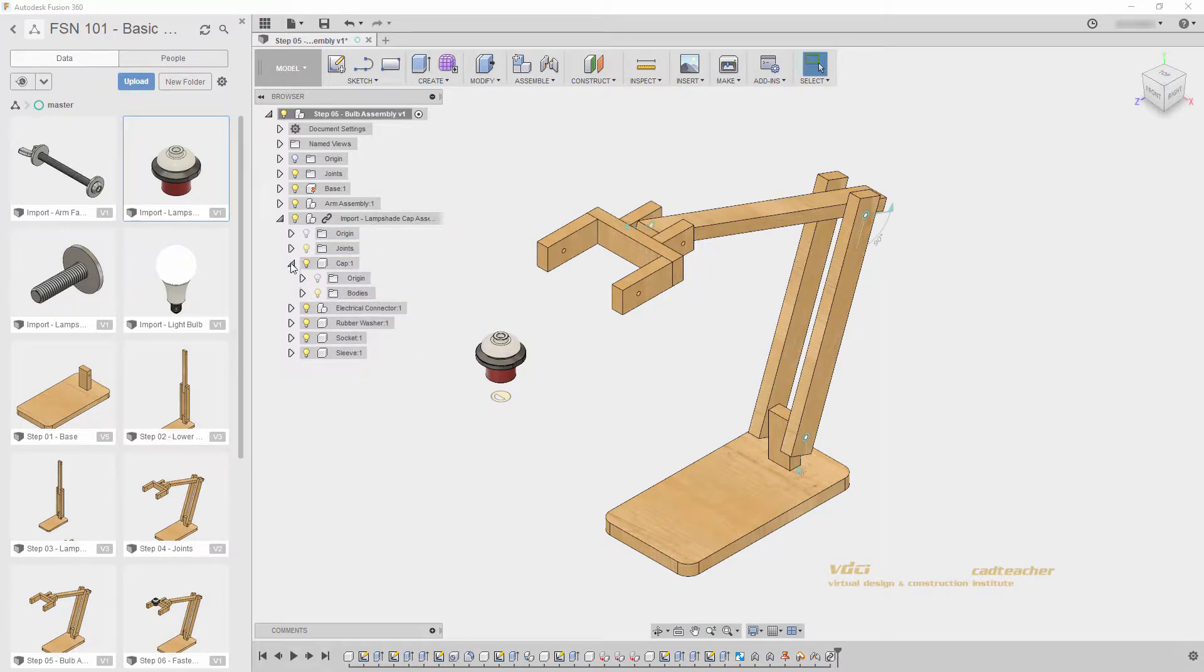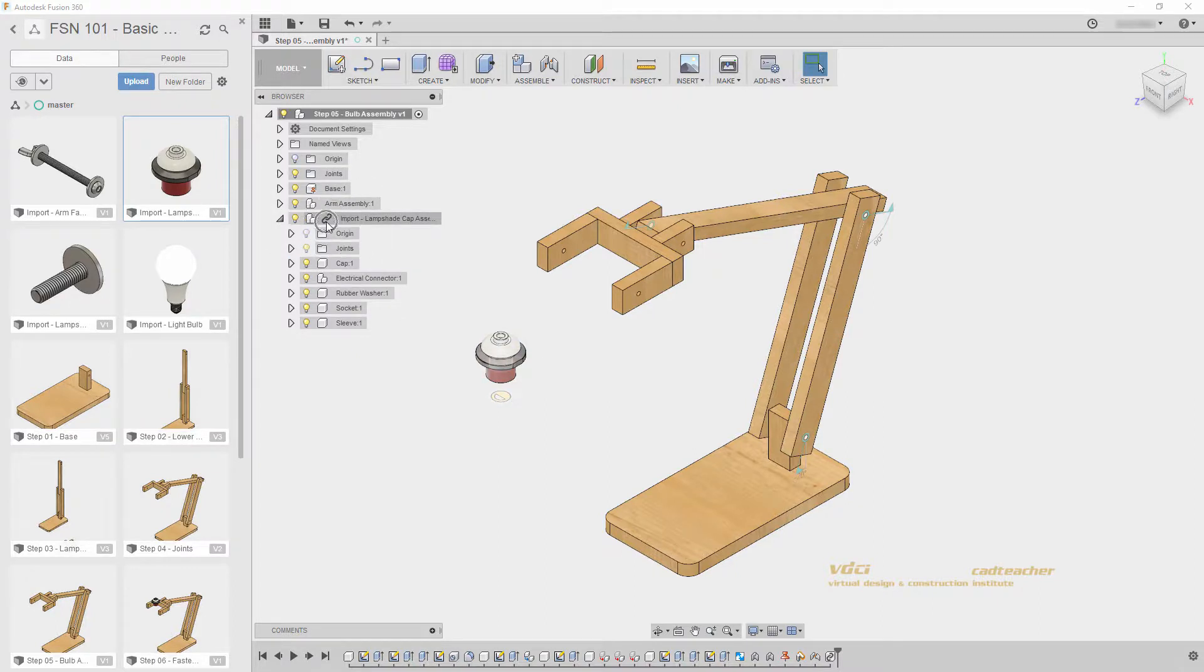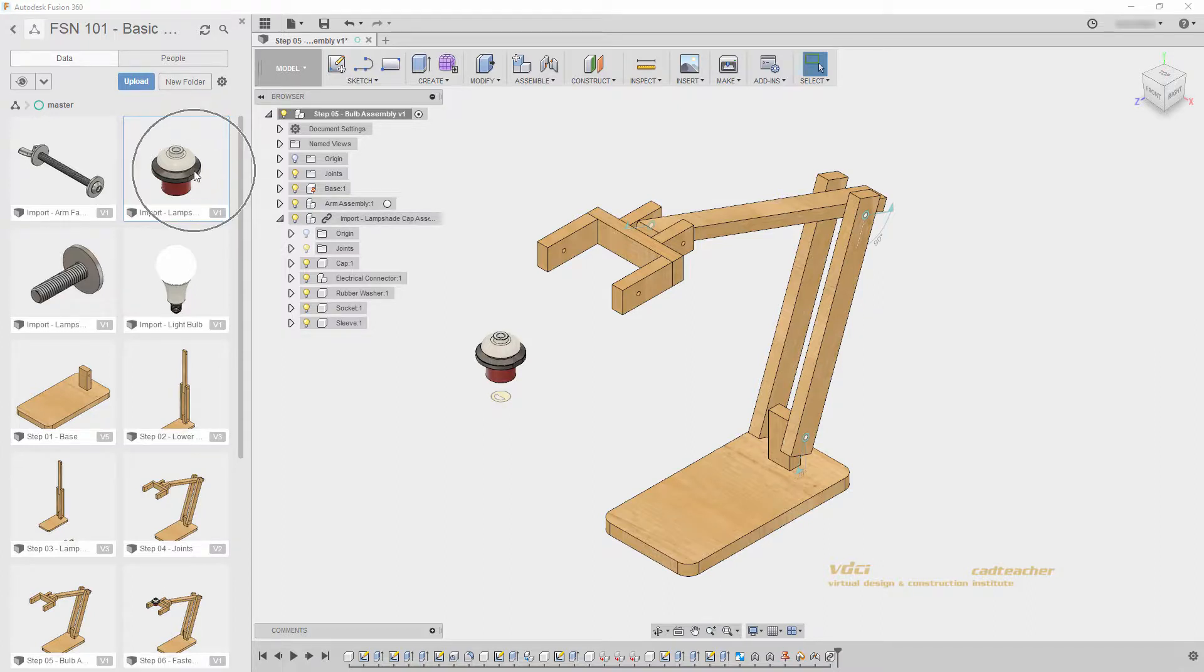This is because this component has been linked. Linked components are not directly editable in the file that they are linked into. This allows you to update your components by opening the file here, and then in this file that it is linked into, will automatically update with the changes you have made. This is important if you are working on multiple parts of a design, and one part is being updated more rapidly than the other, or if multiple people are working on the same project.